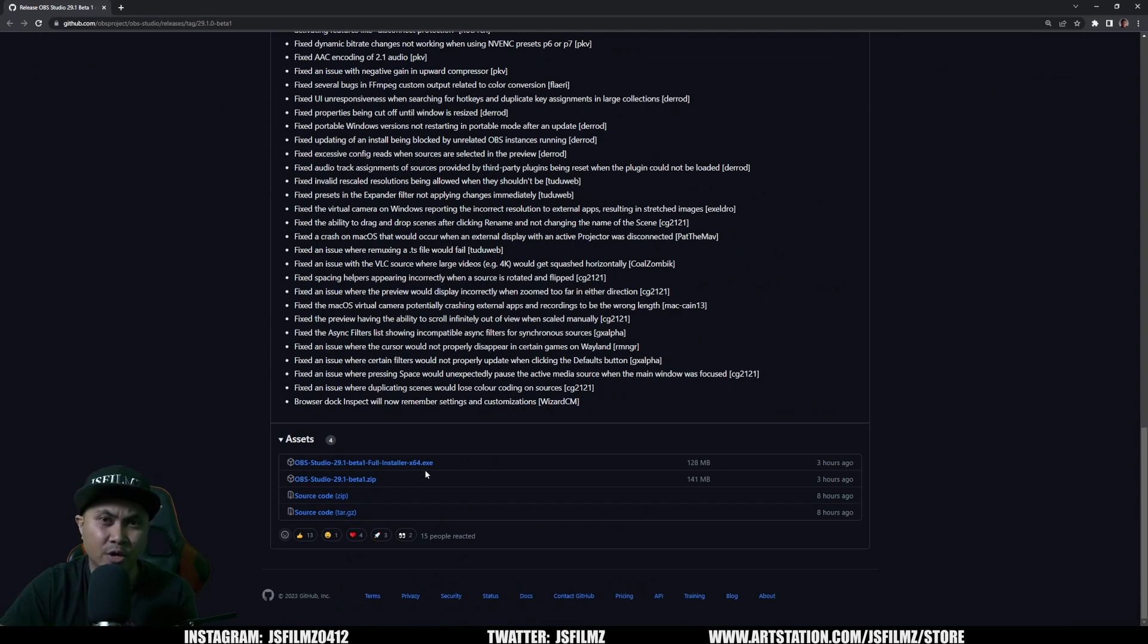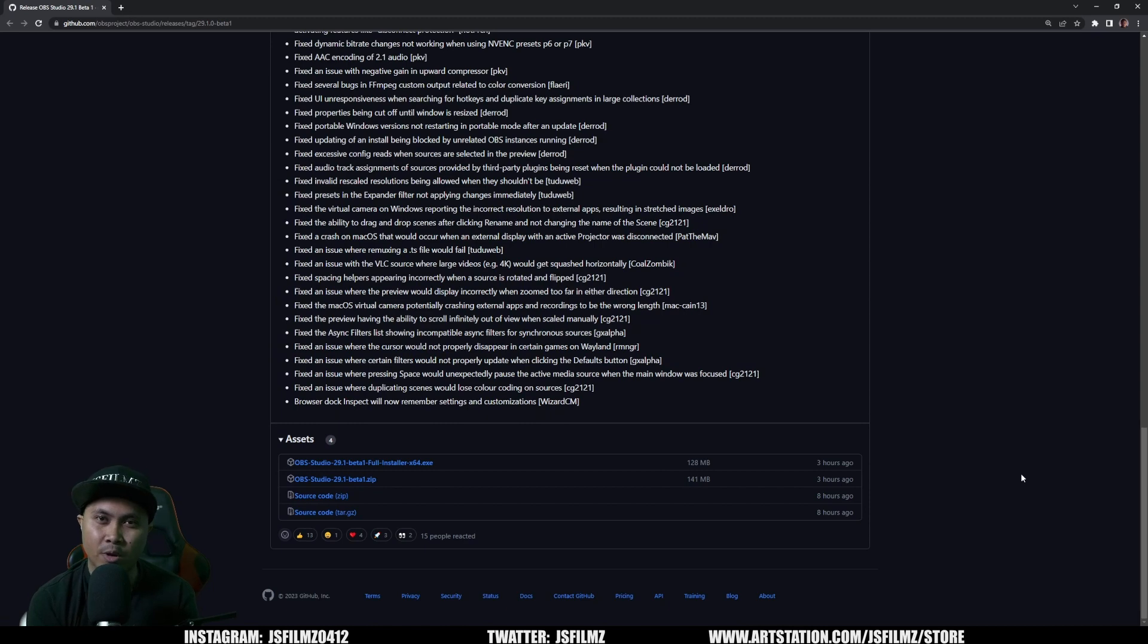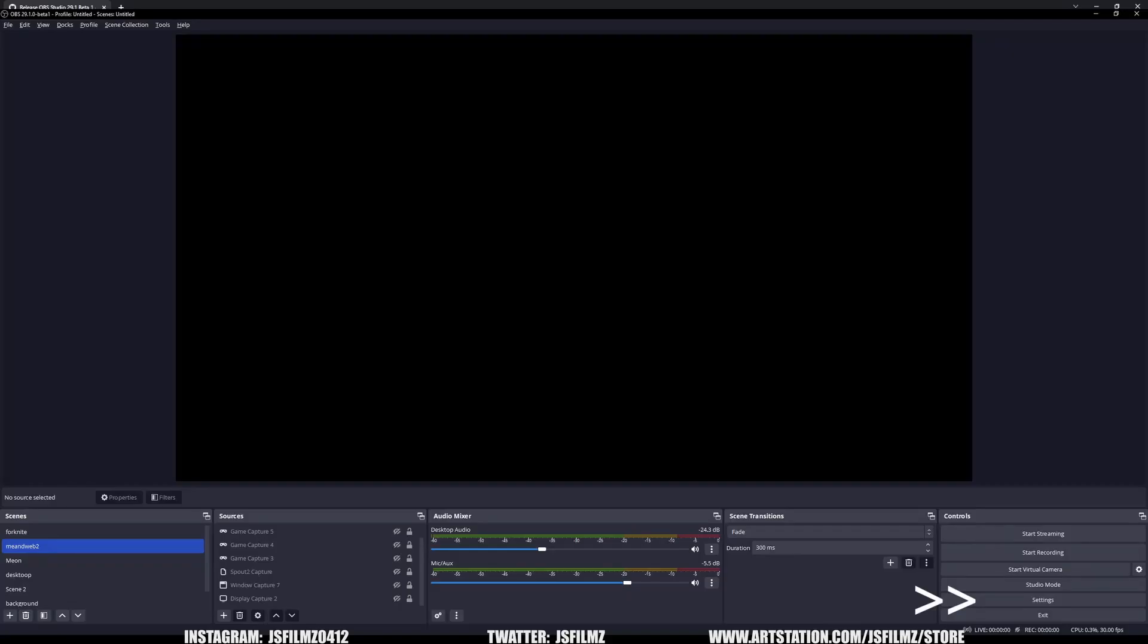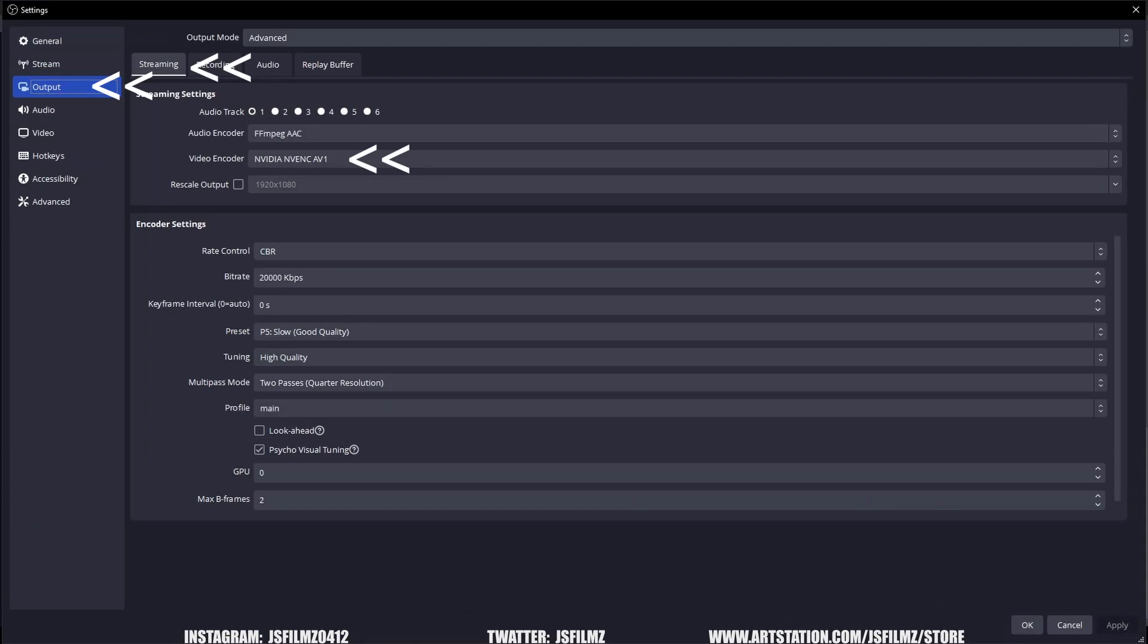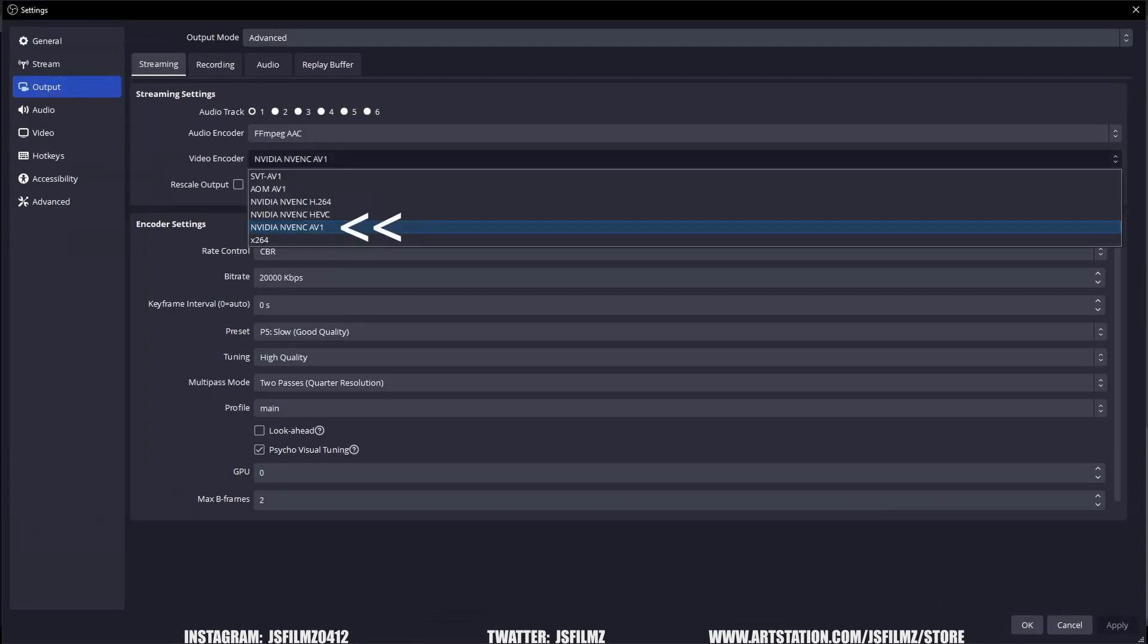So once that's installed, go ahead and open up OBS Studio. Now I'm not going to share my screen right now because you're going to get a loopy effect. Go to output and then go to video encoder, and then you're going to see Nvidia HEVC and Nvidia AV1. Select AV1, which is the one I used tonight.